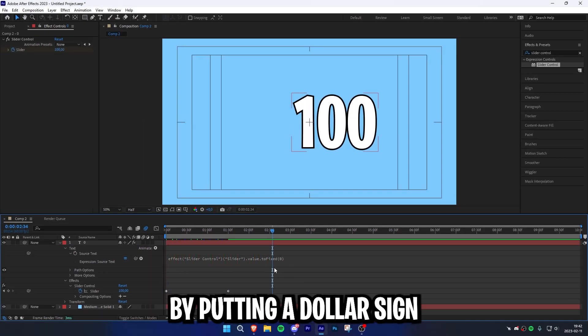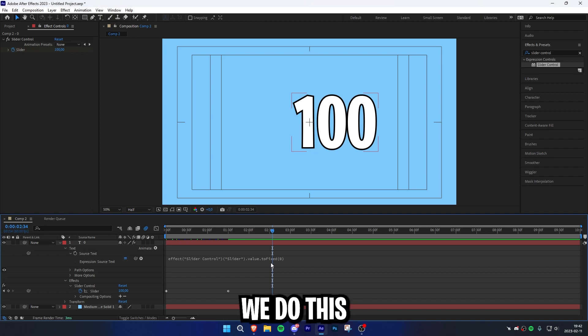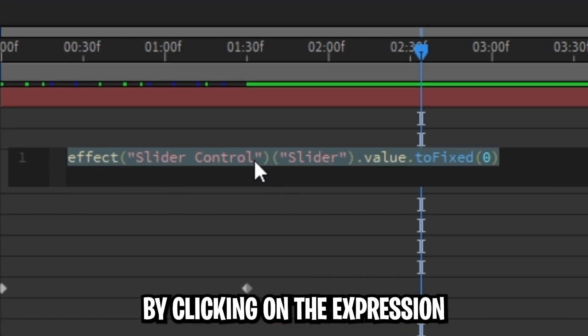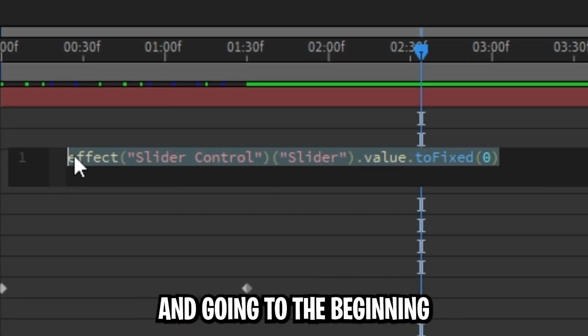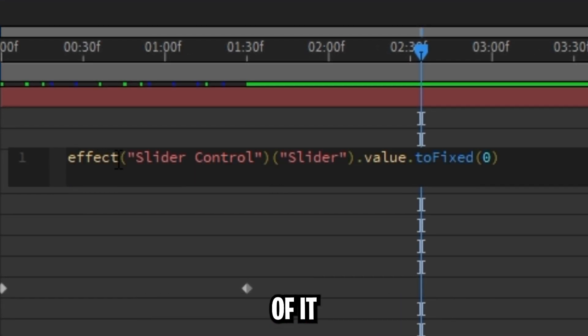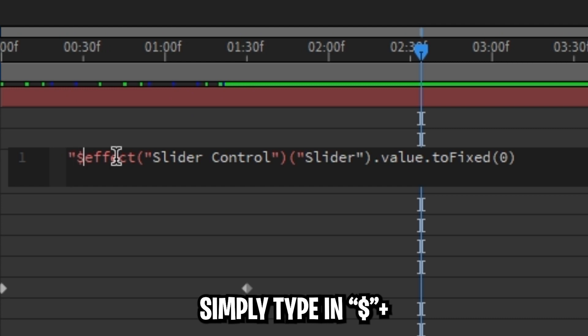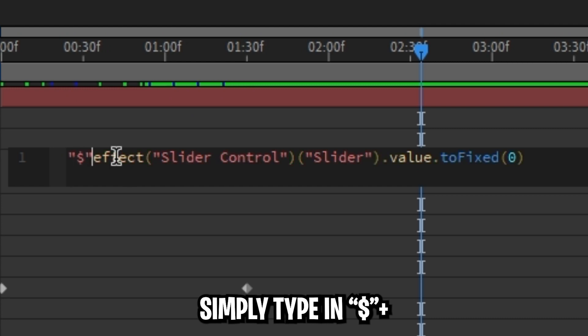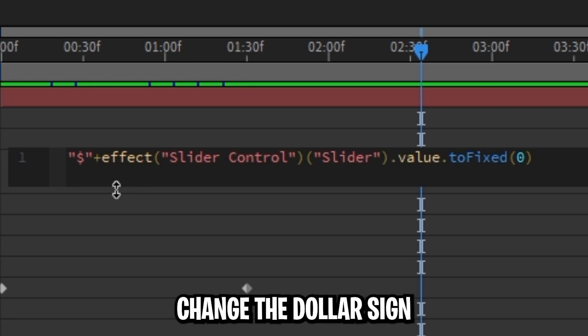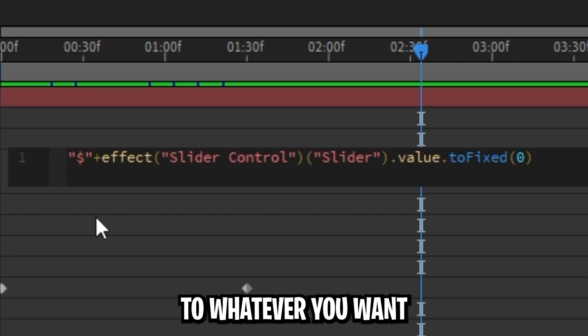We can customize it even more by putting a dollar sign in front of it. You can do this by clicking on the expression and going to the beginning of it. Simply type in one quotation mark, the dollar sign, another quotation mark, and then plus. You can also change the dollar sign to whatever you want.